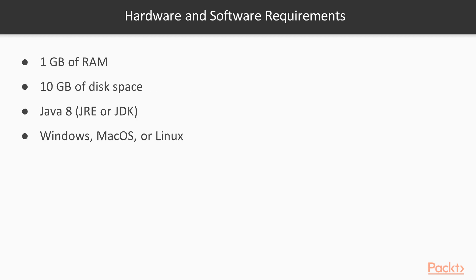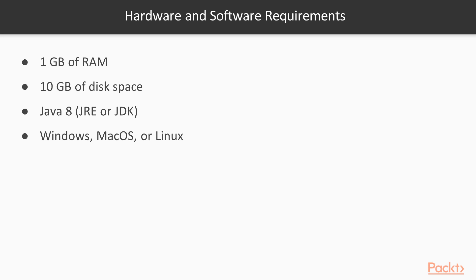Jenkins could be a hungry tool in terms of memory and disk space, but for this video course, you don't need much power. 1 GB of RAM, 10 GB of disk space, Java 8 (either a Java Runtime Environment or a Java Development Kit), which you need to have installed, but no worries if you don't, I'll give you links for that. I'll cover the installation on the major operating systems, and after the installation, Jenkins should work pretty much the same everywhere.